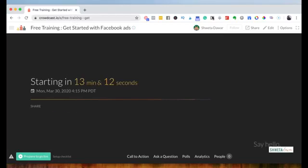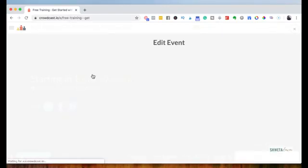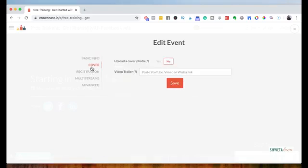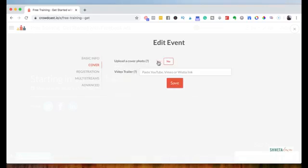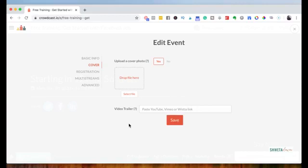And this is created. But I'm just going to go back and edit to complete the other parts of the setup. So under cover photo, you could have a cover photo here. I could just say yes. And then you could select a photo and drop it. You could also have a video trailer, which could be a Vimeo or YouTube video that you could attach here so that people get a trailer when they land on the registration page.